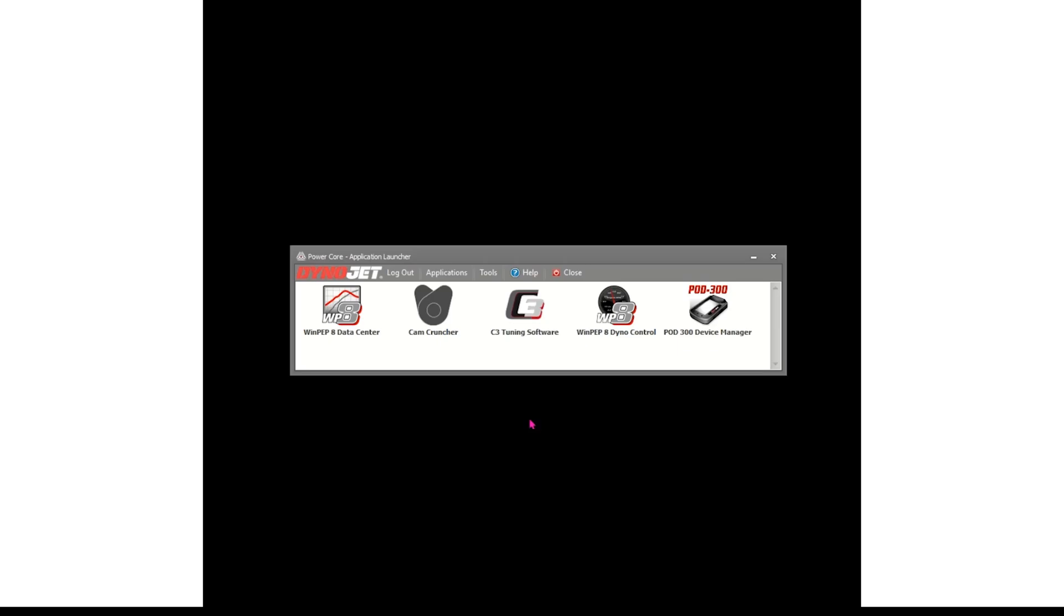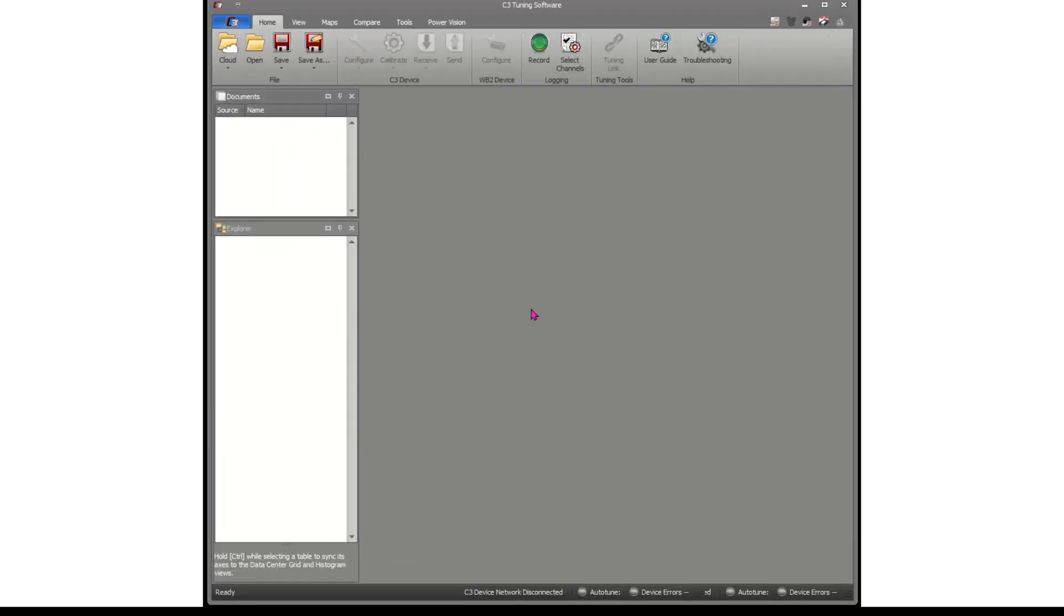Shut the motorcycle off, go to your computer, launch your PowerCore software. Make sure you're logged in with the same account as your PowerVision 4, then launch C3.